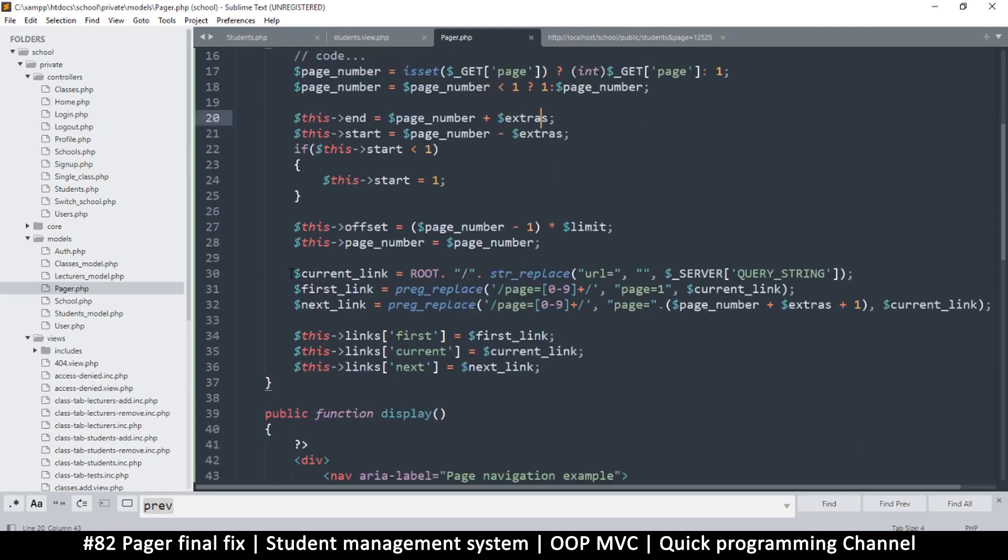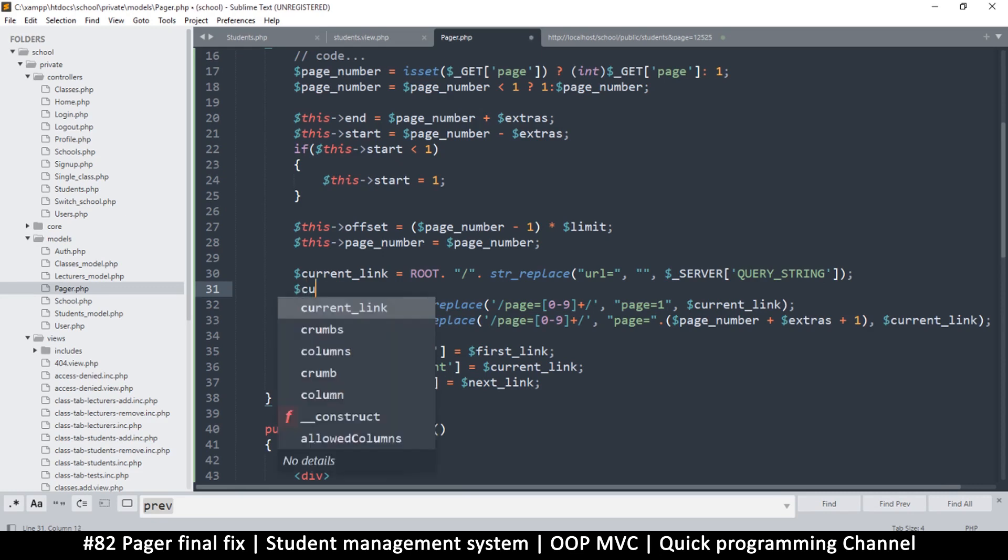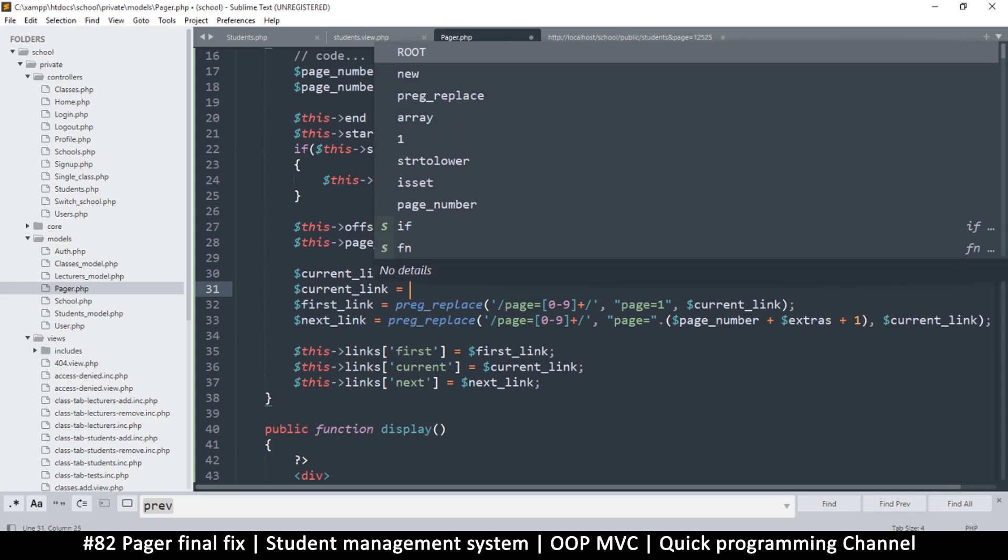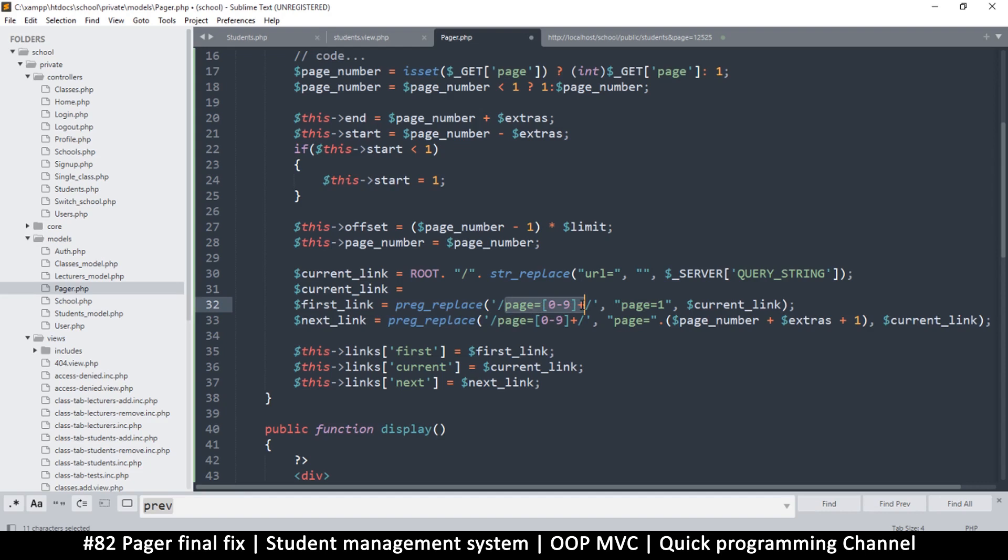We can do the same thing with the current link - if it doesn't have 'page=', add it and set it to one. I'll use an if statement here. I want to use preg_match to match the number as well, but actually that would be a problem, so let's just use string_replace.